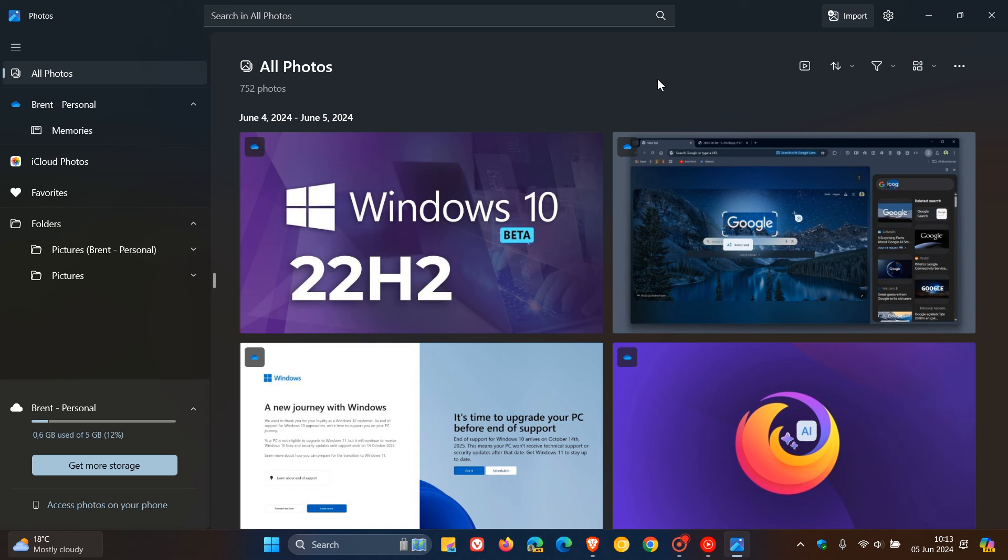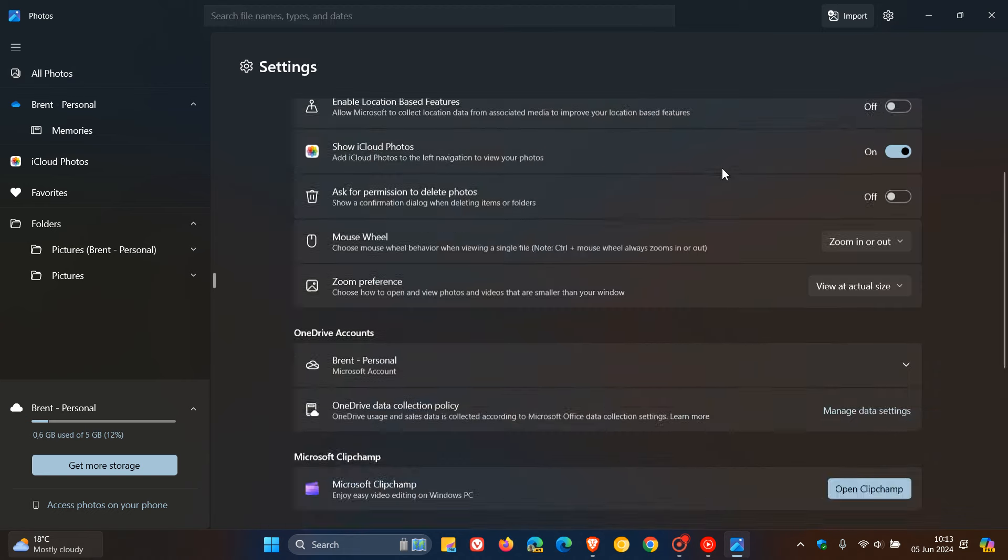If you're an average home user like myself using the Photos app on Windows 11, then starting with version 2024.11050.3002.0 and above, you should start seeing these changes. Currently I have version,